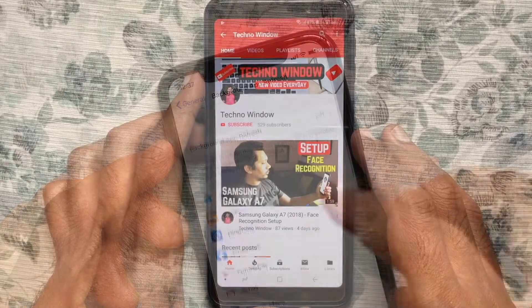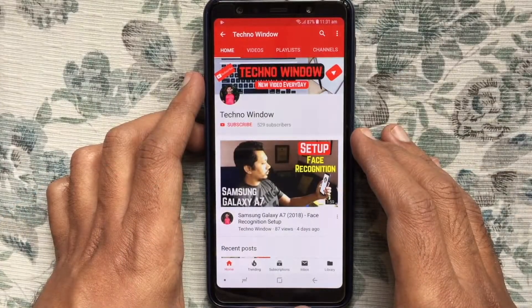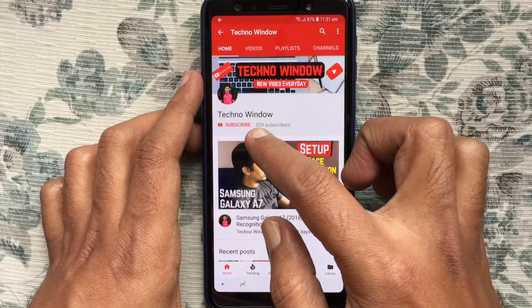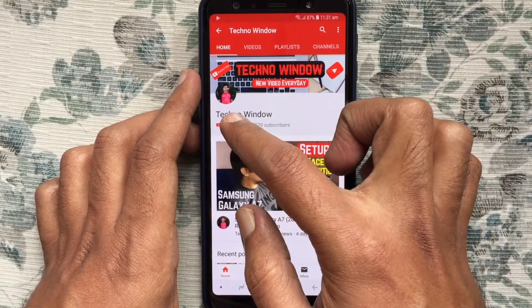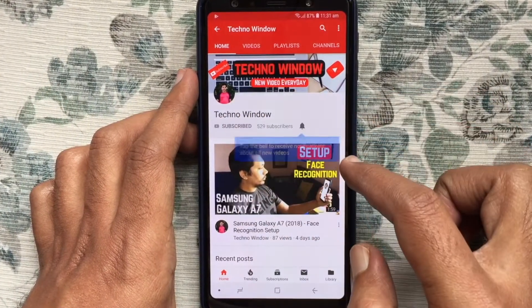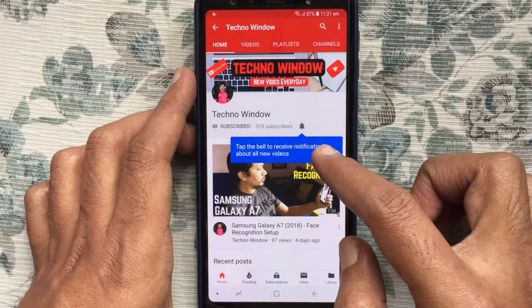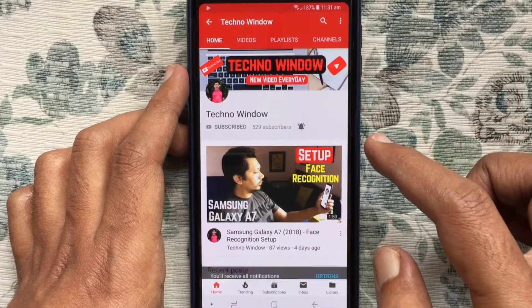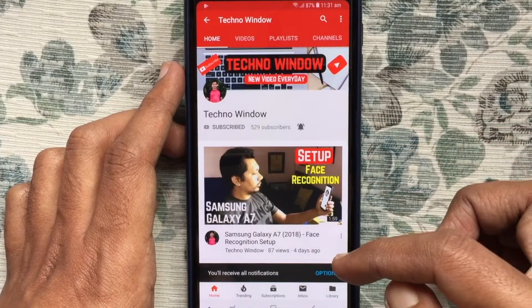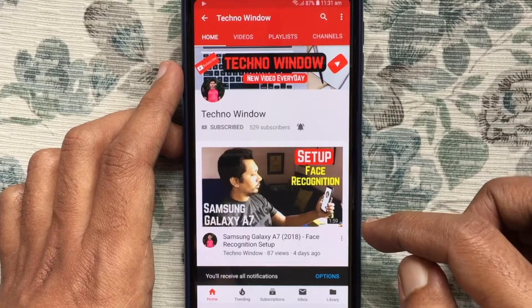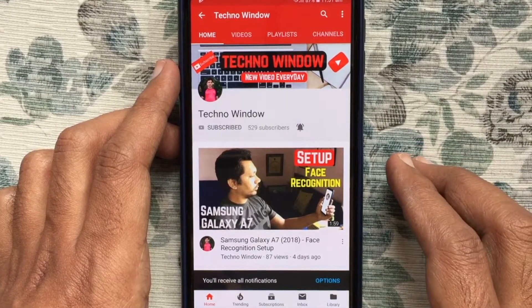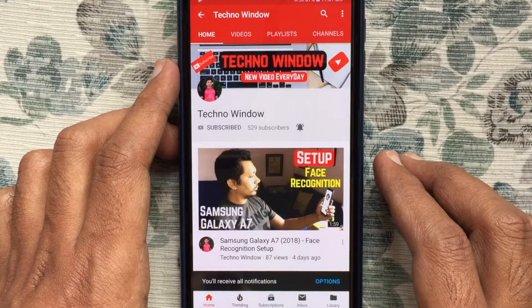Hope this video helped you. Please subscribe to my channel by tapping the red subscribe button. Also, tap the bell button to receive notifications about all new videos. Thank you for watching.